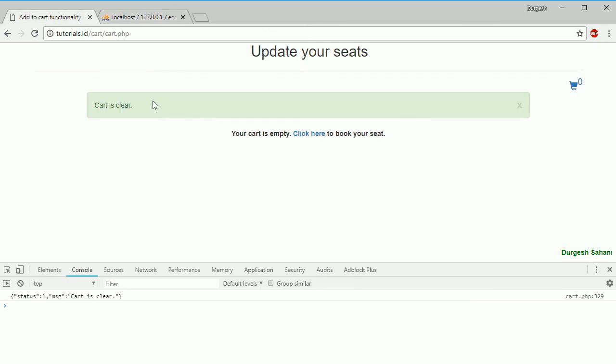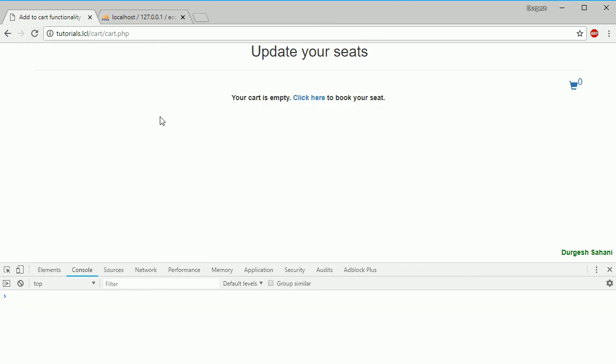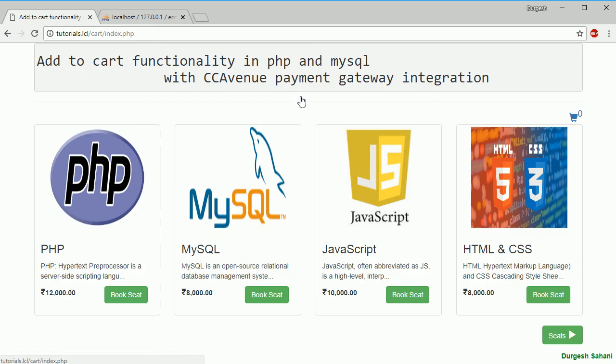We have hidden this div which was showing the cart items and we have shown this thing. Cart count is zero. If you refresh it, you can see like this. Whenever you click on this, it will come here.